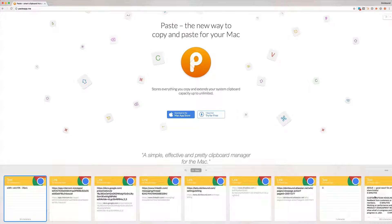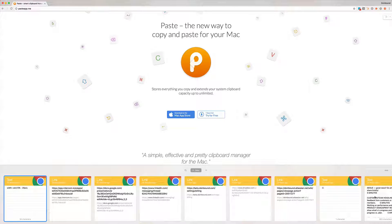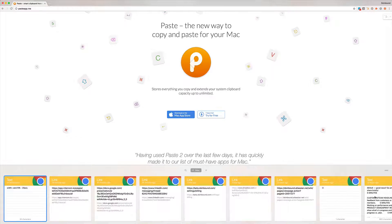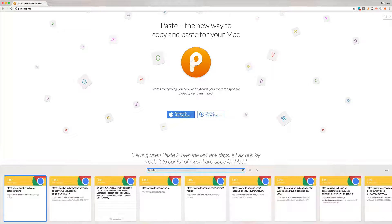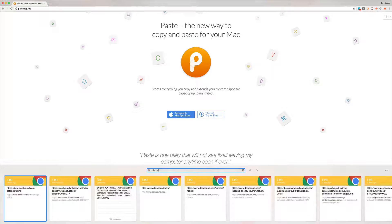The other huge feature that's been super helpful for me is the ability to search. So just normal command F on a Mac here, search for DoInbound and it instantly populates all of my results from DoInbound. So I've copied some links, I've copied some RSS feeds, some random stuff.